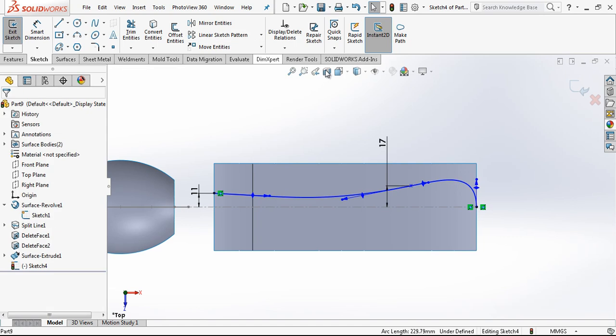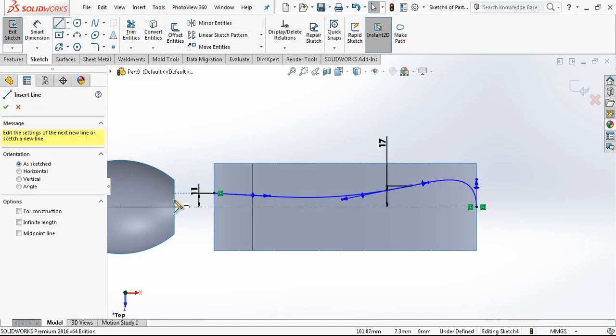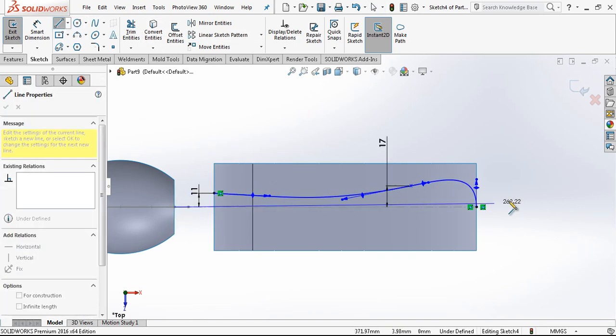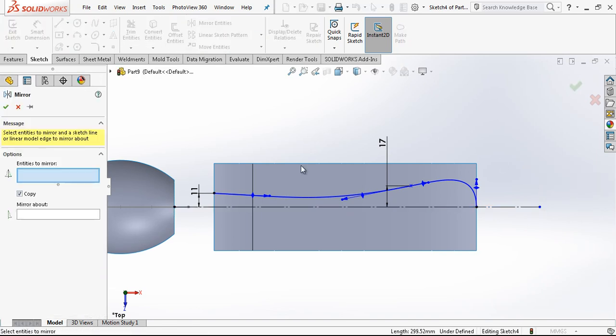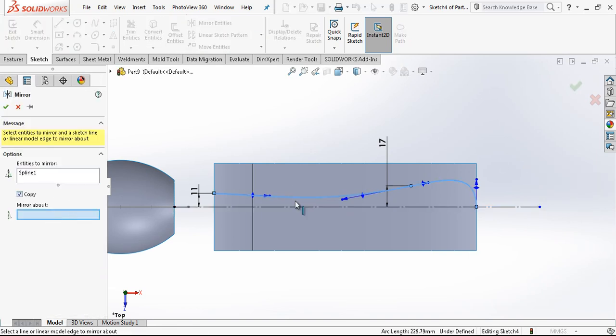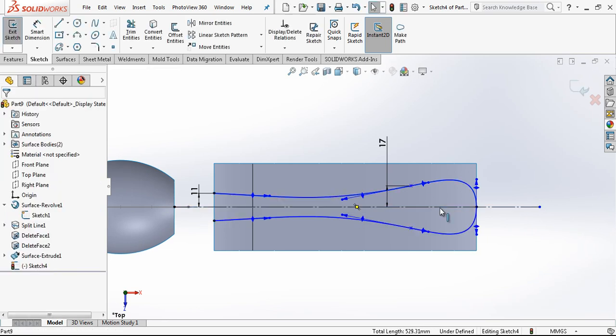Now I need a mirror. For that reason we need a construction line. I added construction line and mirror. We have our profile.